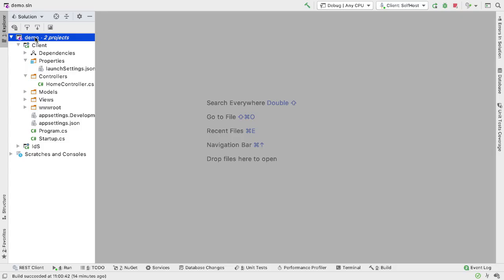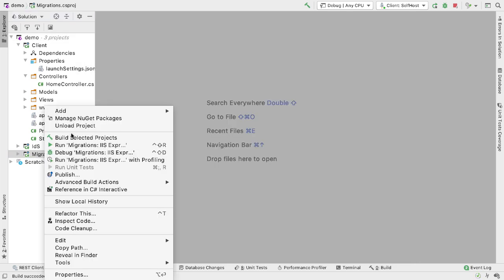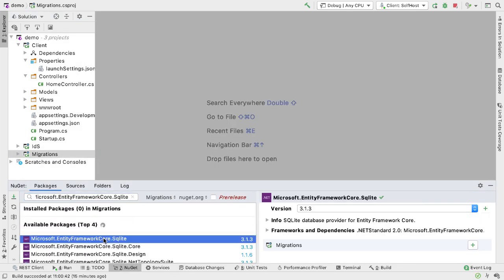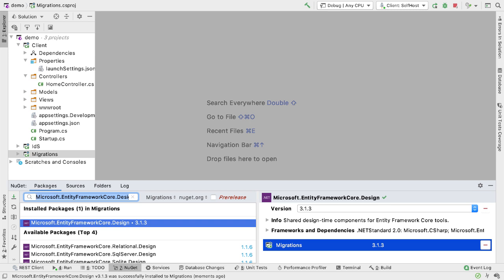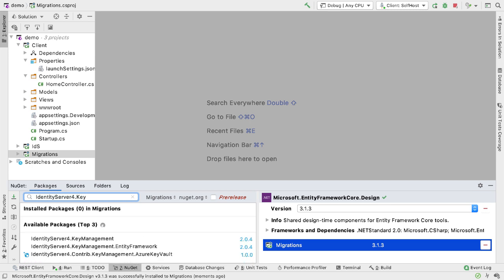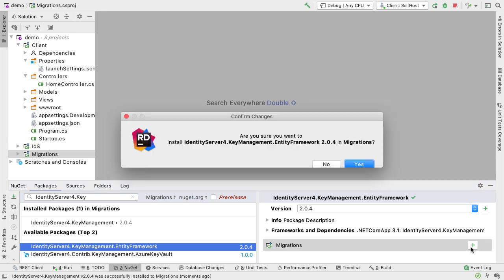Before we add the component, we need to add tables to the database that will hold the keys the component will manage for us. To do that I need to update the database, so I'm going to create another project just to run the migrations - an empty web application project called Migrations. I need to add some NuGet packages: Microsoft.EntityFrameworkCore.SQLite, Microsoft.EntityFrameworkCore.Design, and the key management packages which are in IdentityServer4.KeyManagement and IdentityServer4.KeyManagement.EntityFramework.